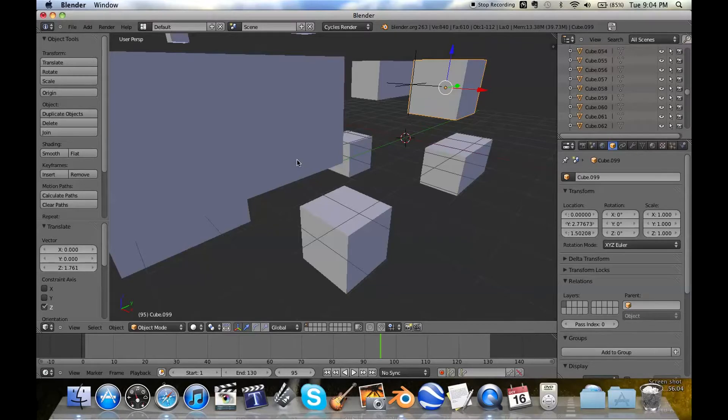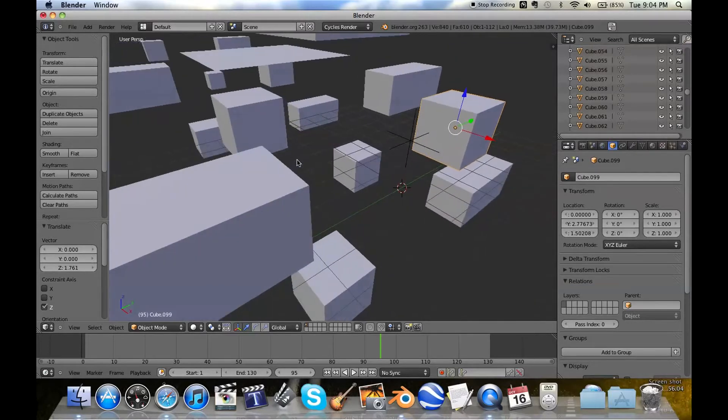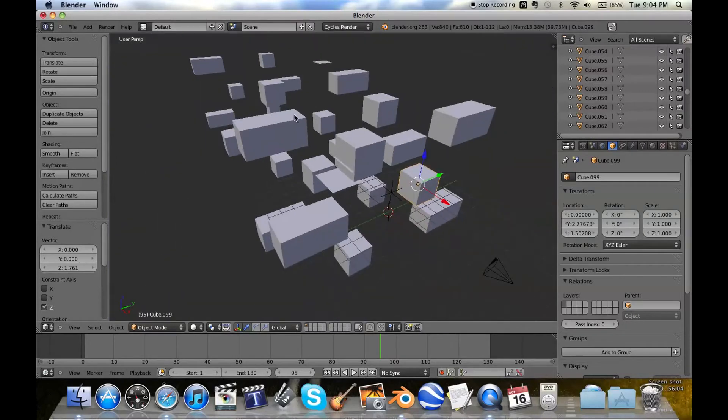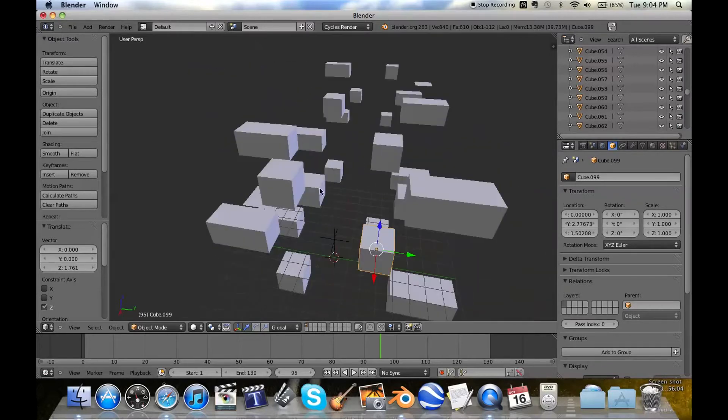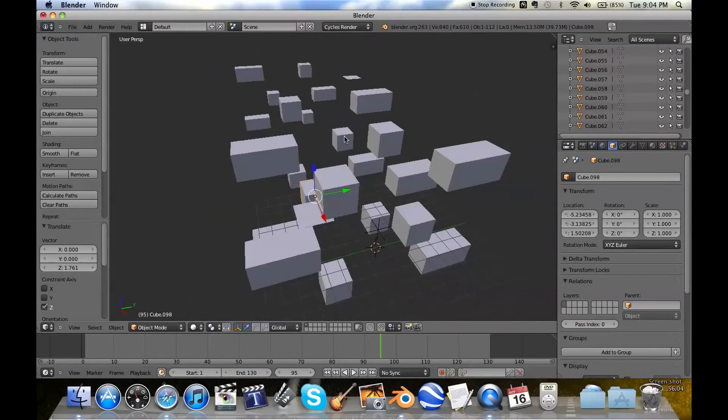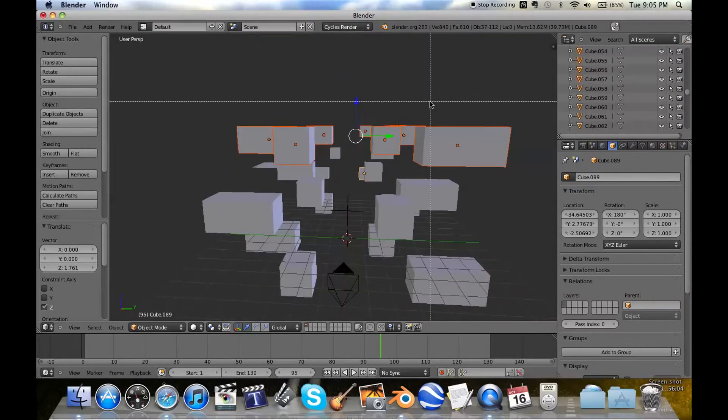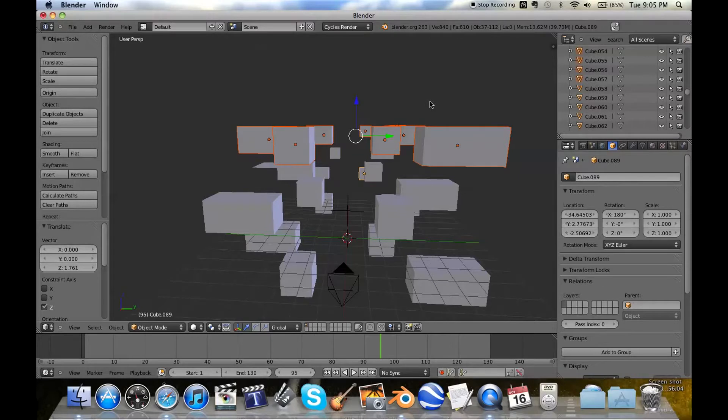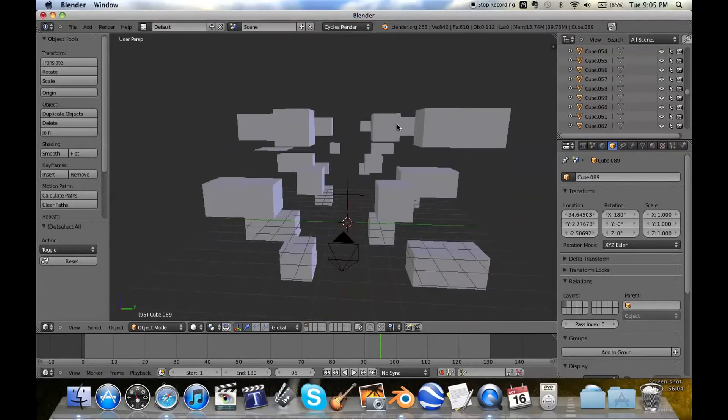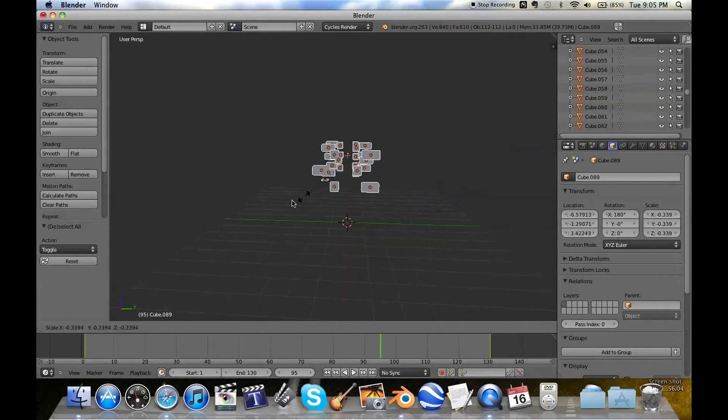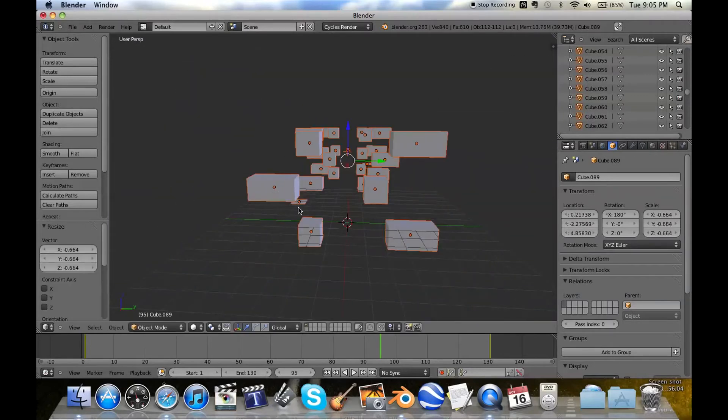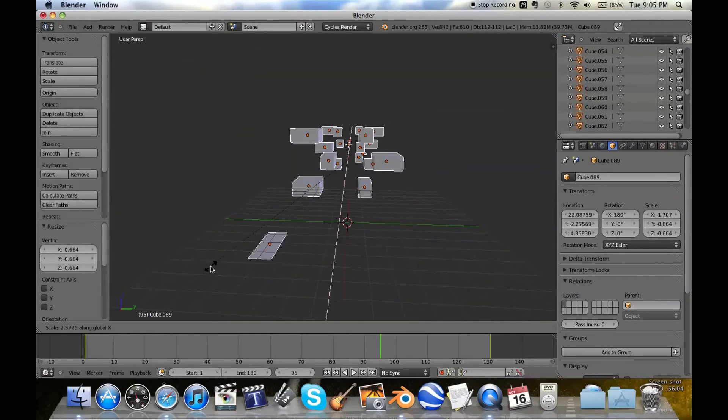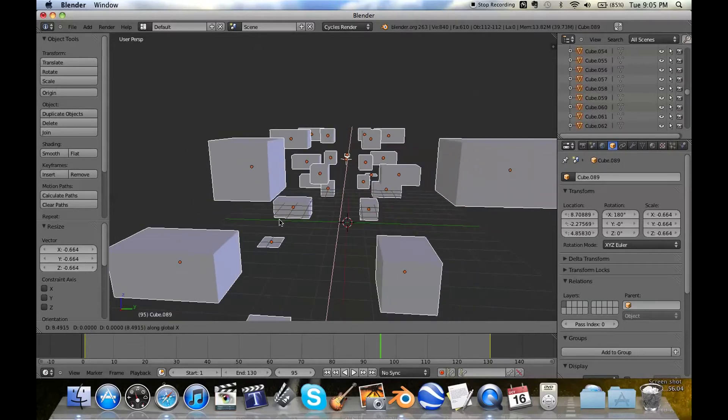Right, so just a quick tip on how to make a scene like this: make one cube, duplicate it, make that, and then make that. And then you can highlight all those and make all these. And then you can duplicate that and make all these cubes down there.